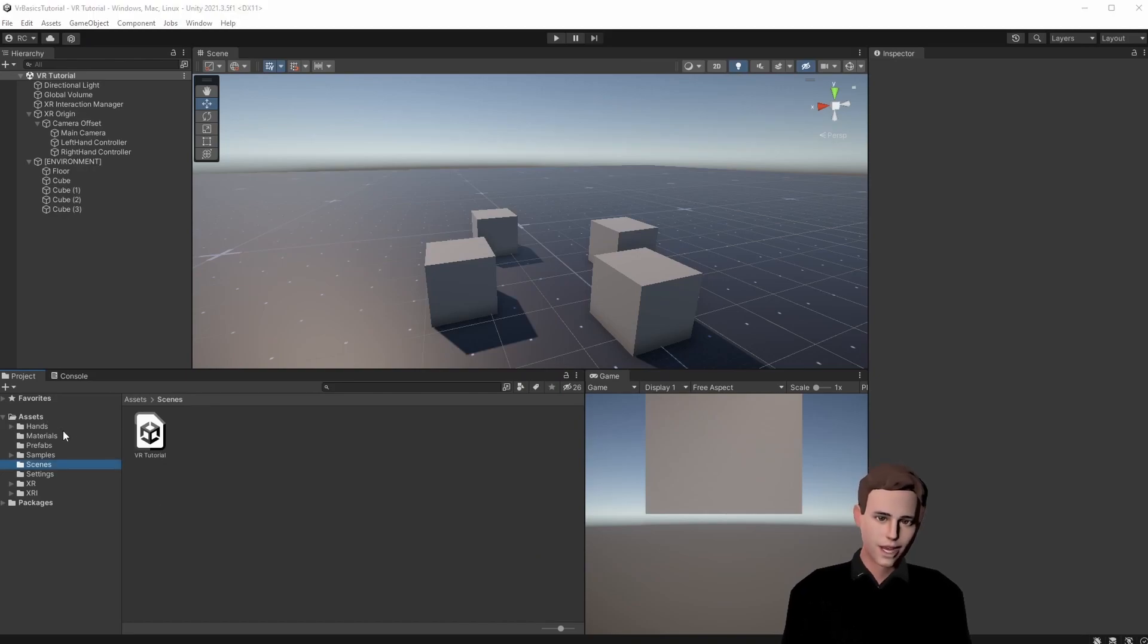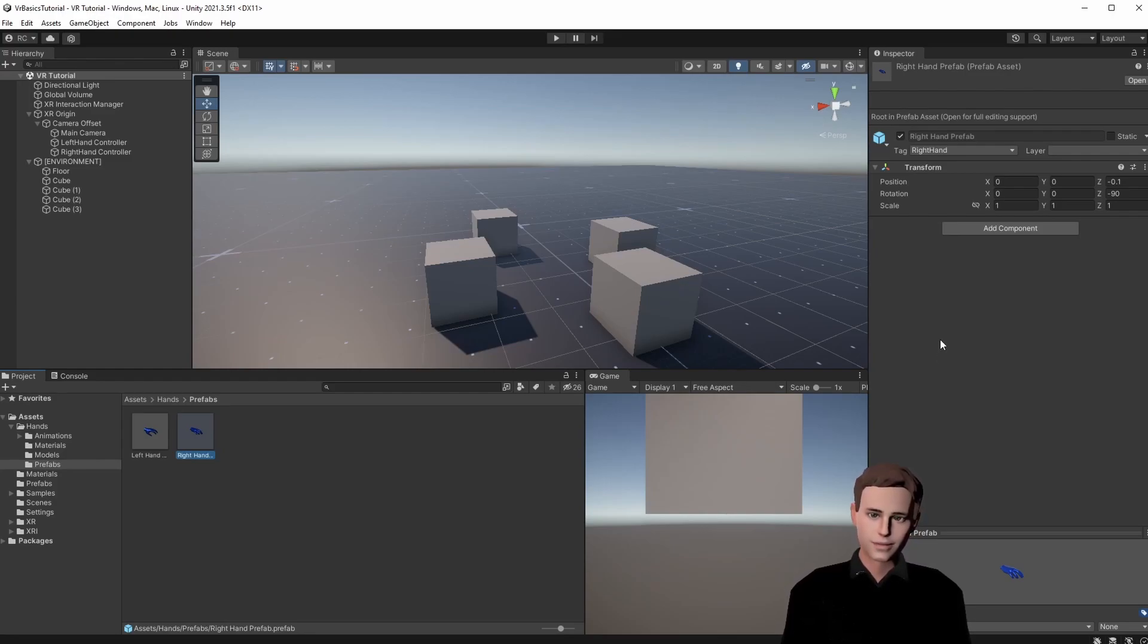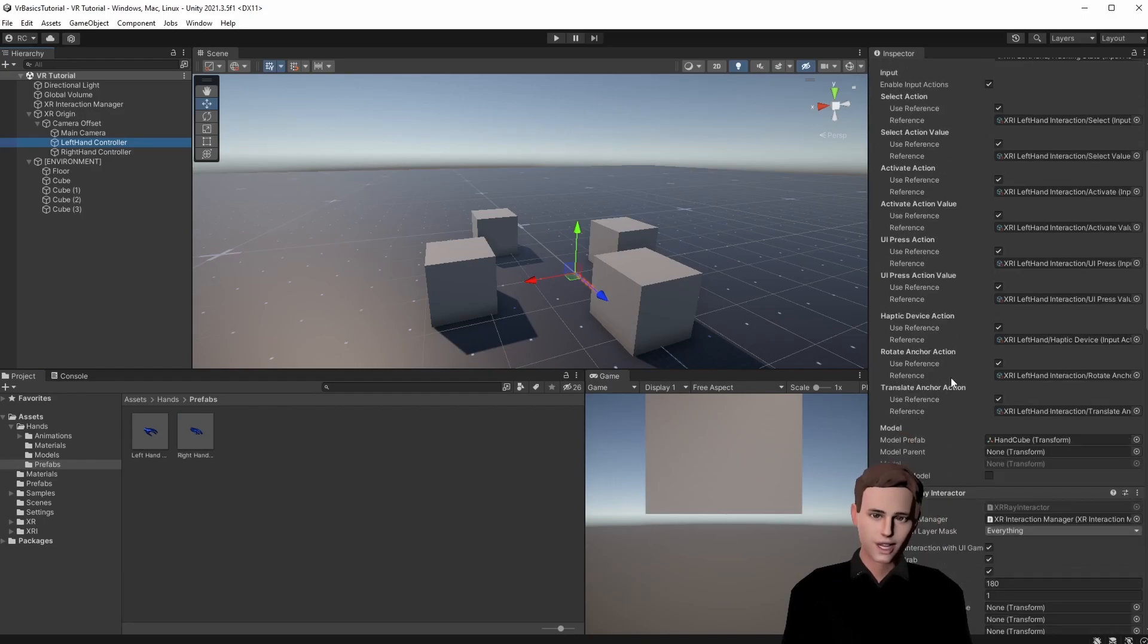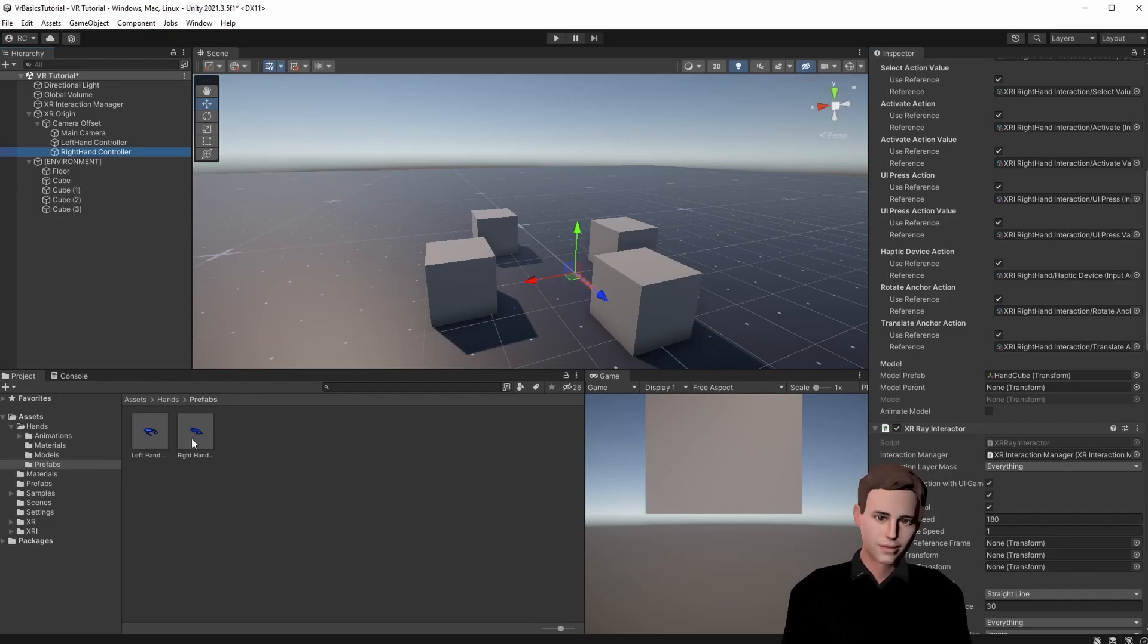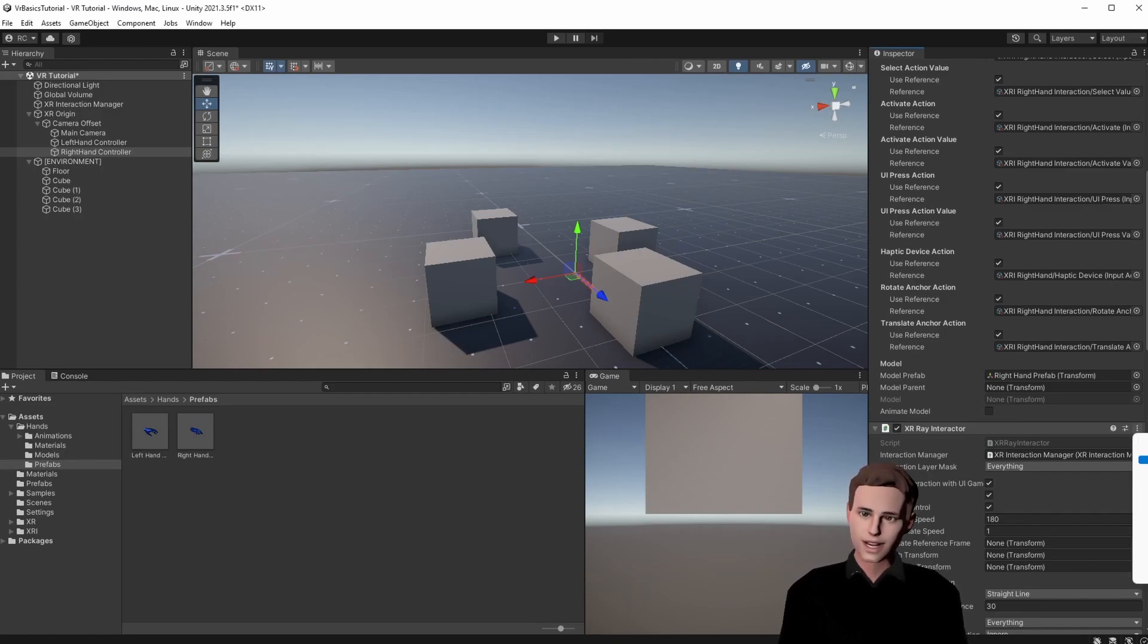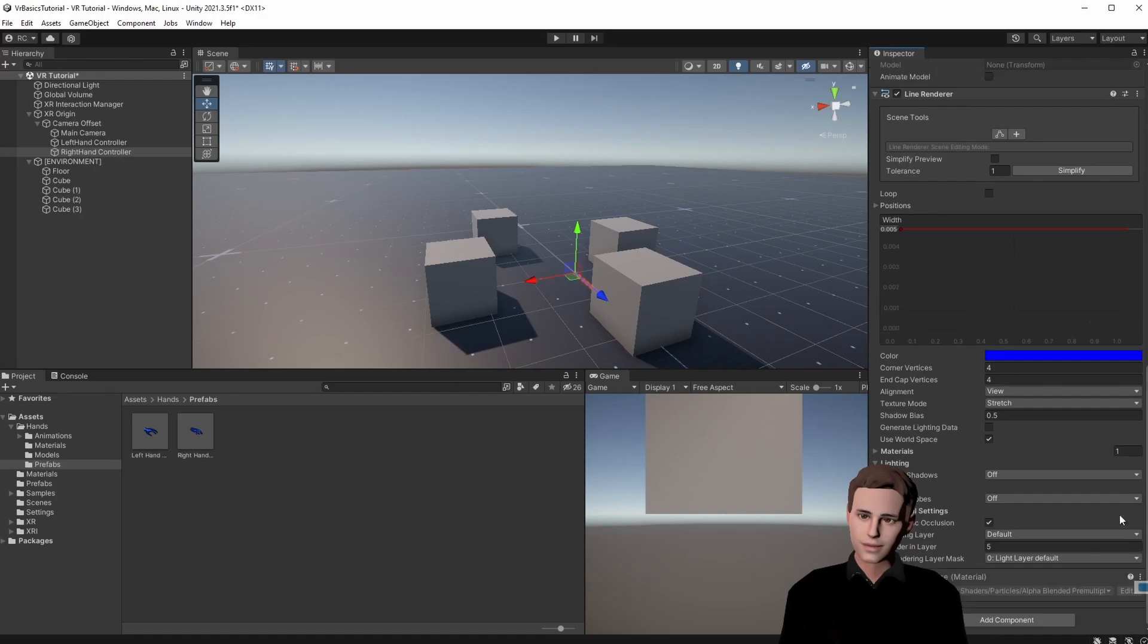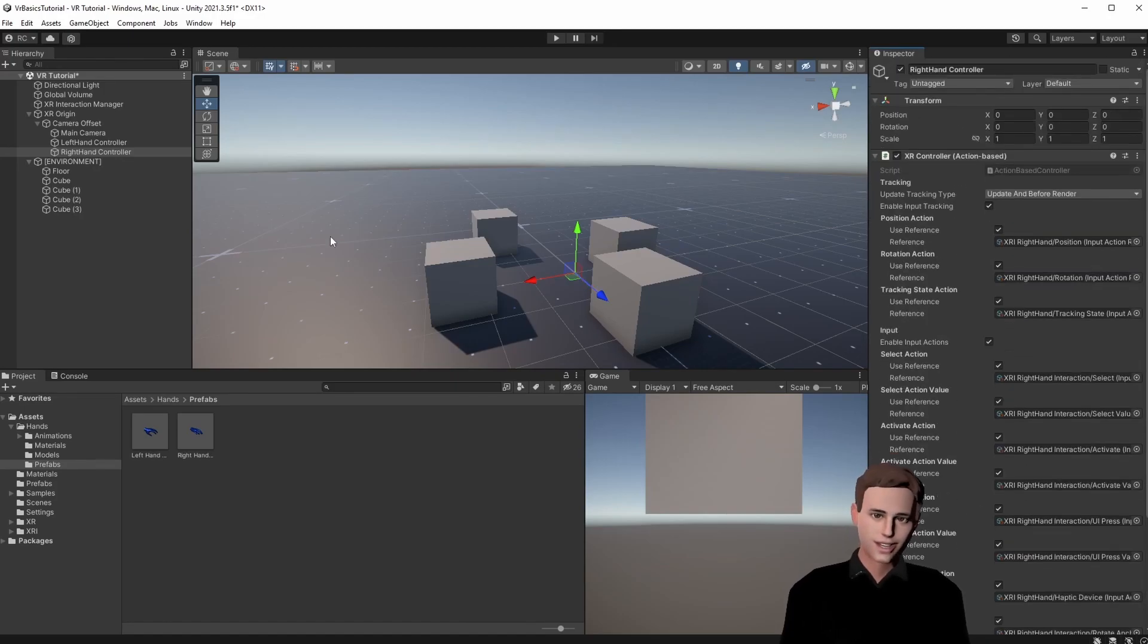Let's take a look at our prefabs. If we open it we can see that we only have a model and no animations and no scripts. Let's attach the prefabs to our hands. For this we just open the hands like before and where we put the cube we can now put the real hands. Also let's remove the line renderers because we don't want to see any lines when we move our hands.